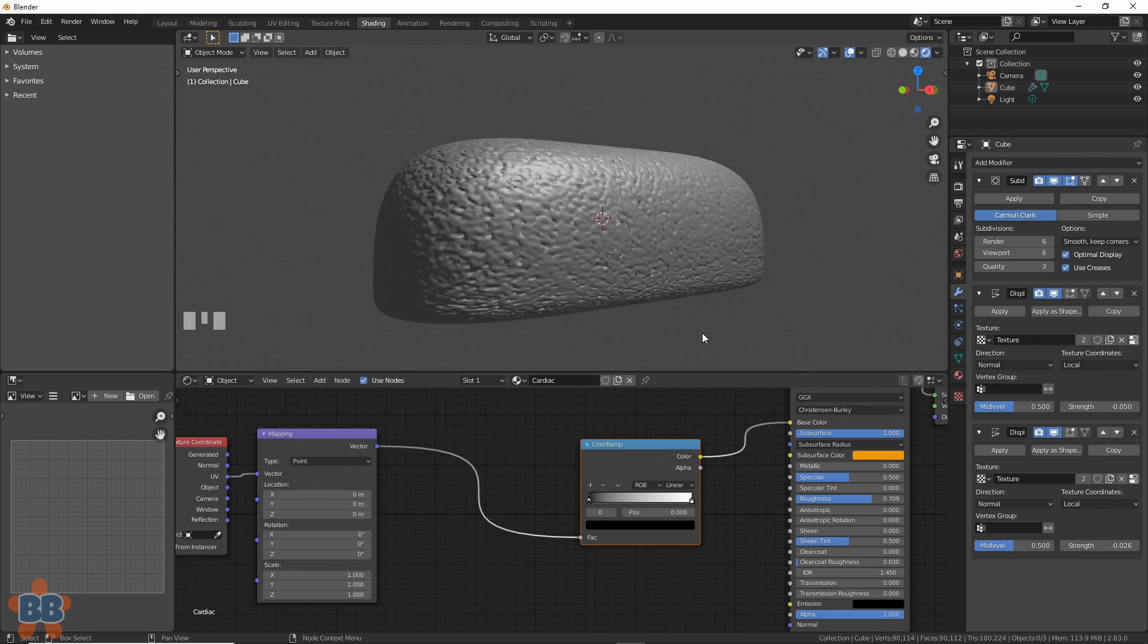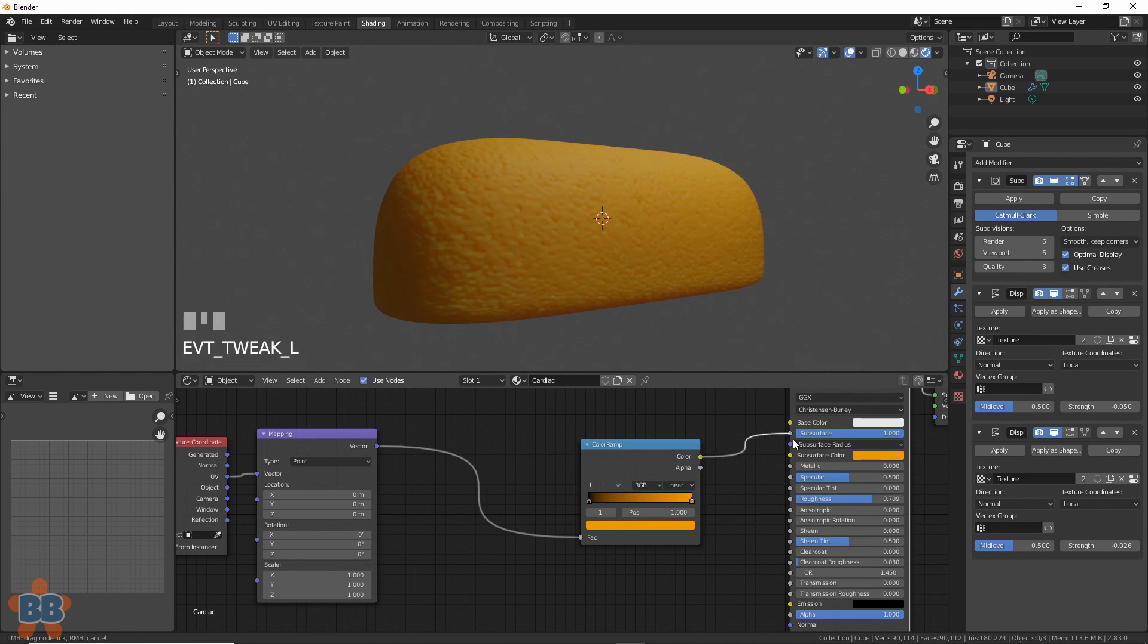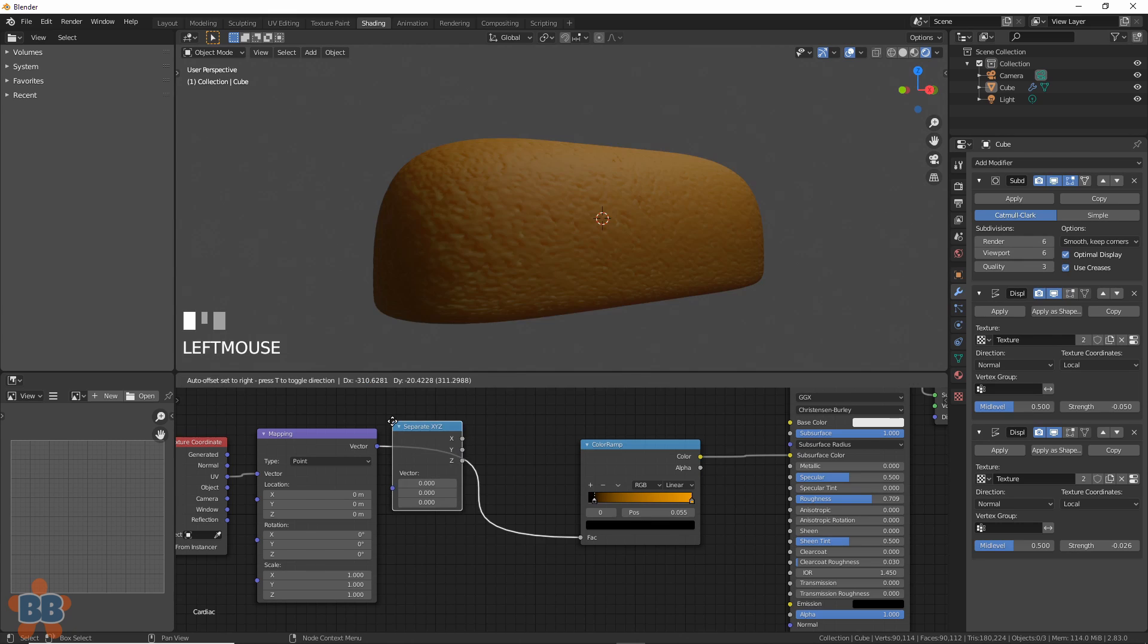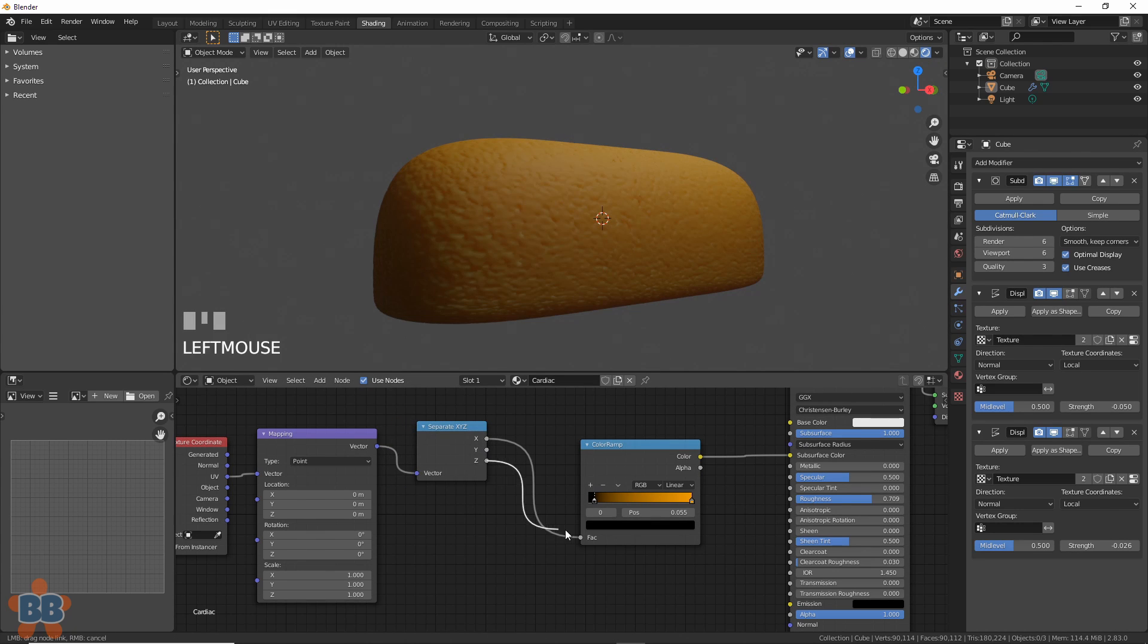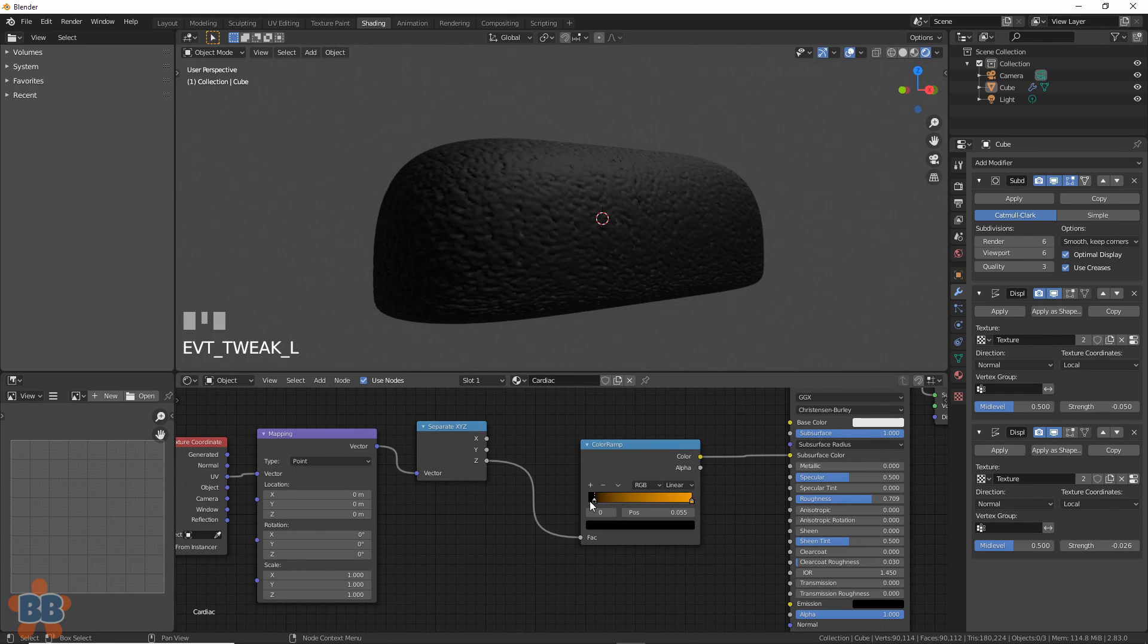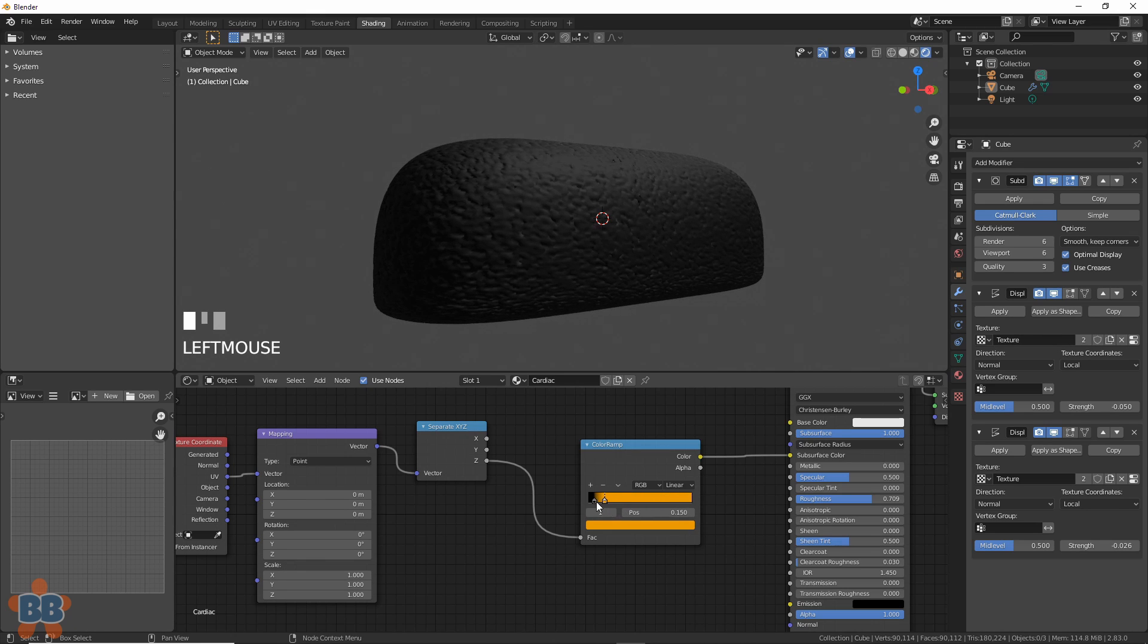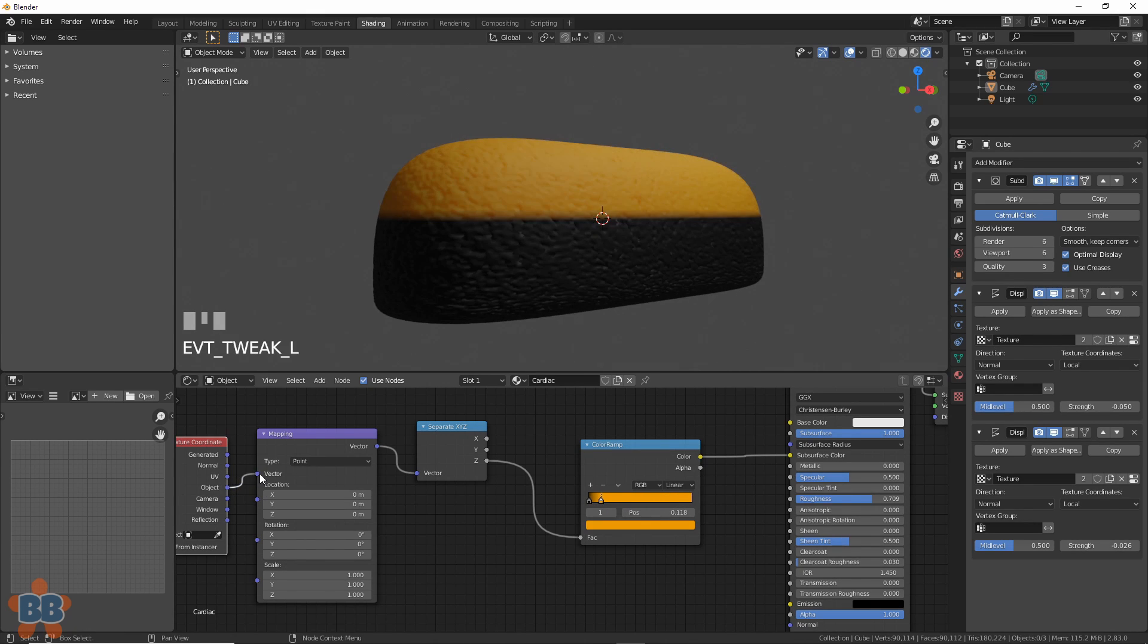Now our Twinkie looks like its true age. Borrow the yellow color into the slider and switch it to Subsurface. Add in a separate XYZ, plug the Z into the Fac of the color ramp. Watch it not work like this. Change UV to Object and watch it go halfsies.